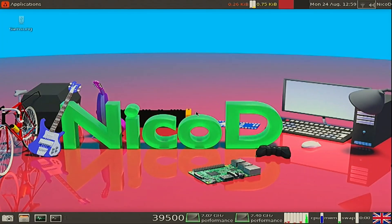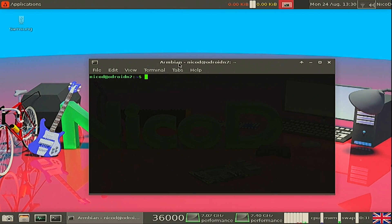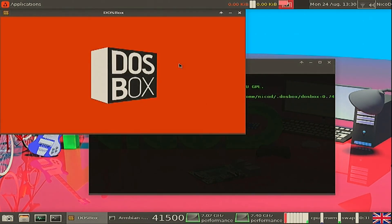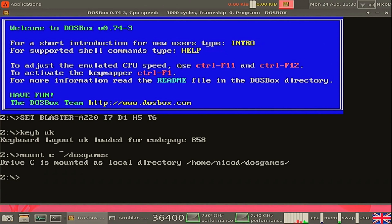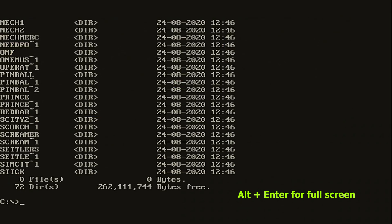Now you are booted in 1024x768. This is only necessary for the Odroids, because you cannot set the display resolution in the OS itself. With any other SBC you do not have to do it like this. Now we can play our DOS games full screen.